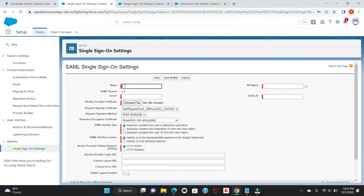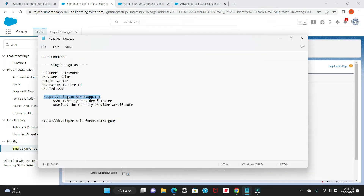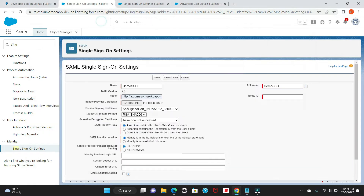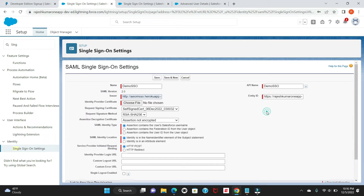Here, you have to provide all the required information. For the name you can put 'Demo SSO'. For the issuer, you have to give the Axiom SSO Heroku app URL — the same URL I provided earlier — so copy that and paste it here. This is our third-party issuer. For the entity ID, it should be our Salesforce URL, so copy that particular URL and paste it here.